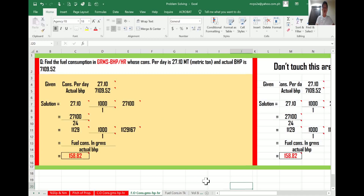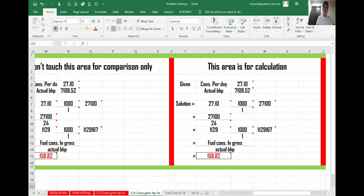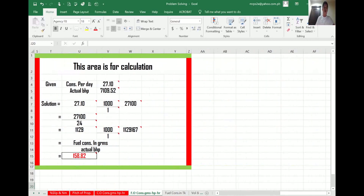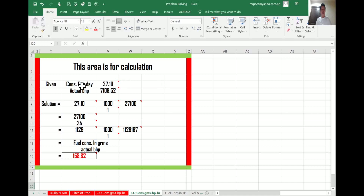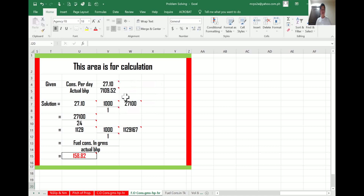The consumption per day is 27.10 metric tons and the actual BHP is 7,109.52. We will calculate in grams per BHP per hour. This is what we call SFOC — Specific Fuel Oil Consumption. We will rewrite the given data to easily understand and locate it. Consumption per day: 27.10 metric tons. Actual BHP: 7,109.52 BHP.